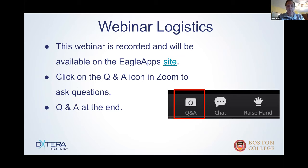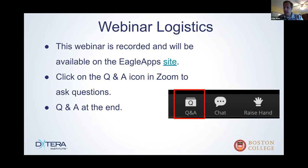Some logistics before we get going. All sessions are recorded and available on the Eagle Apps site. Generally on the bottom with Zoom, you have the ability to do question and answer, chat, or raise your hand. Feel free to use the chat with everyone — we want to get as much engagement as we can and hear from you directly. Questions relevant to what's going on will be addressed immediately, and at the end of the session we'll also do a Q&A for any remaining items and can continue discussions offline as well.